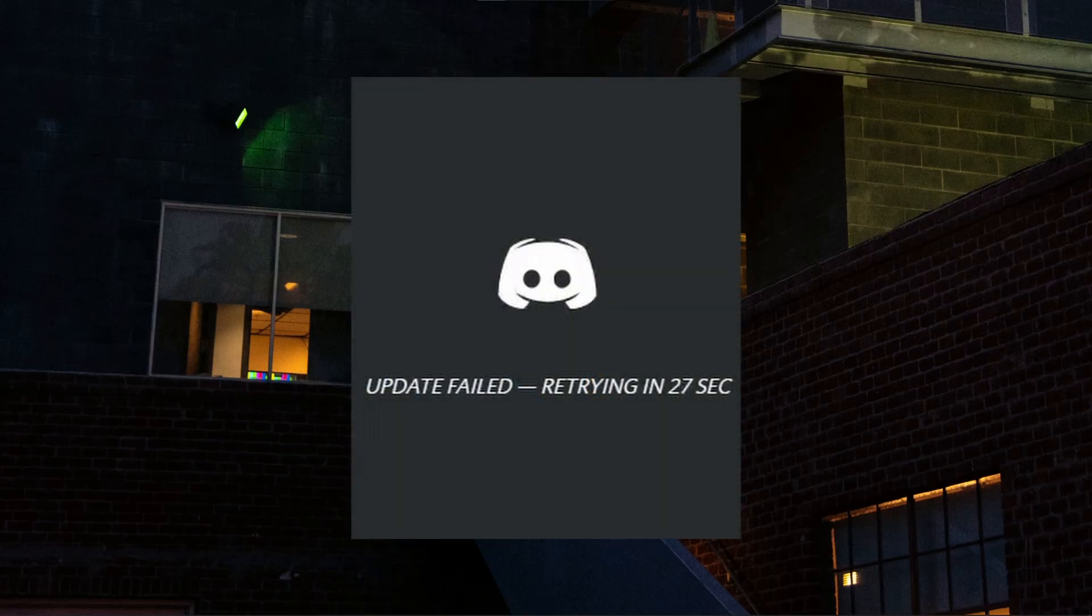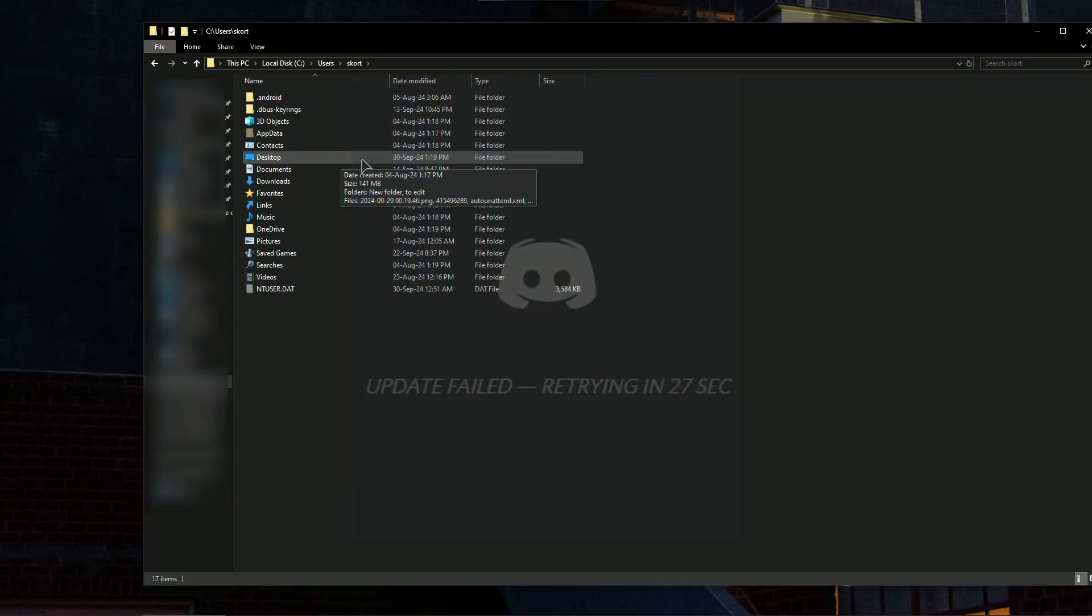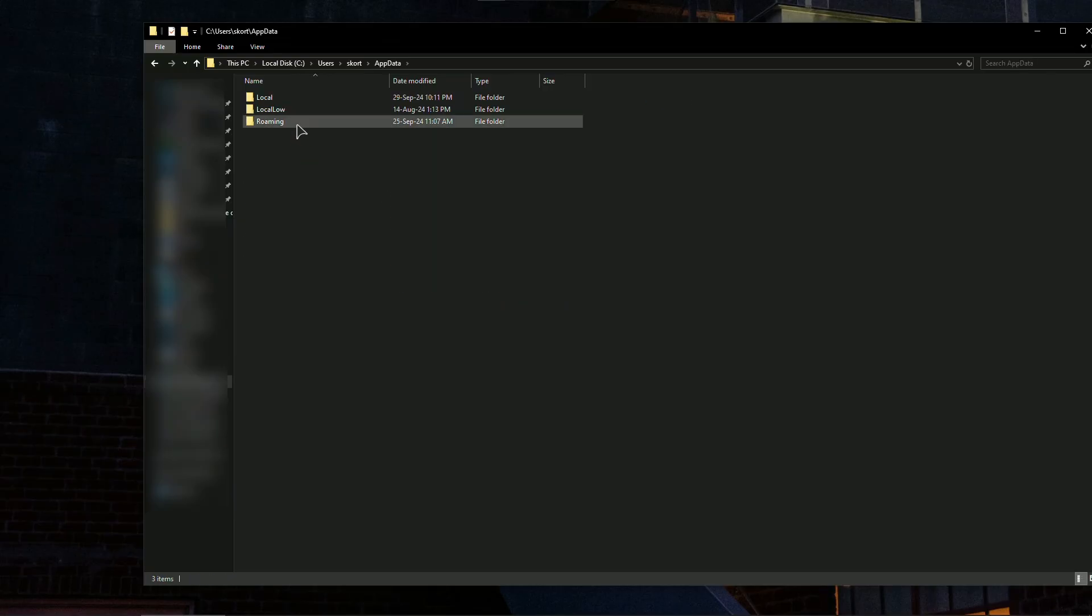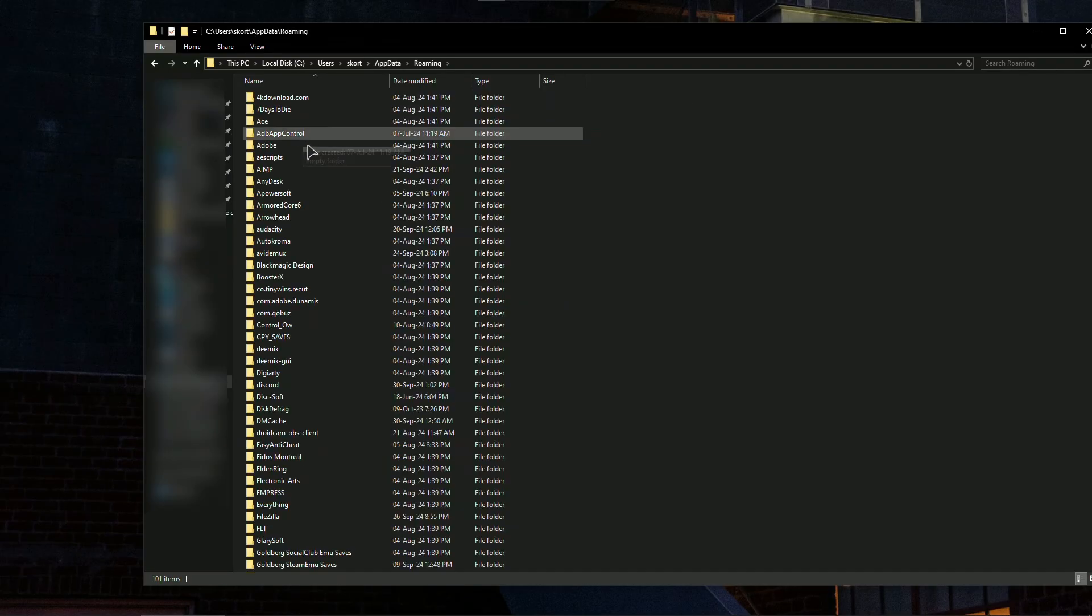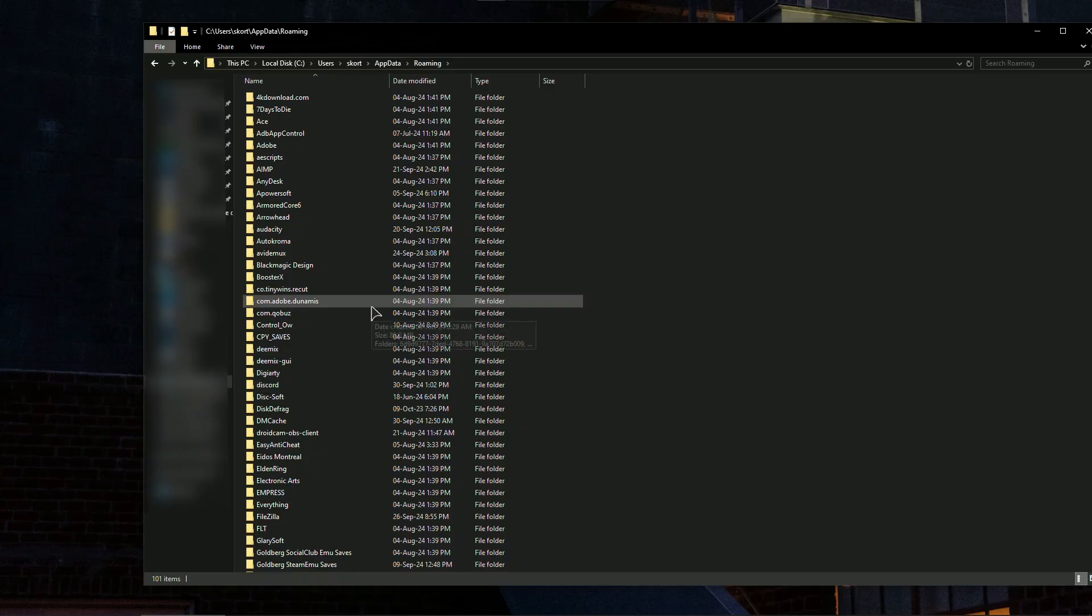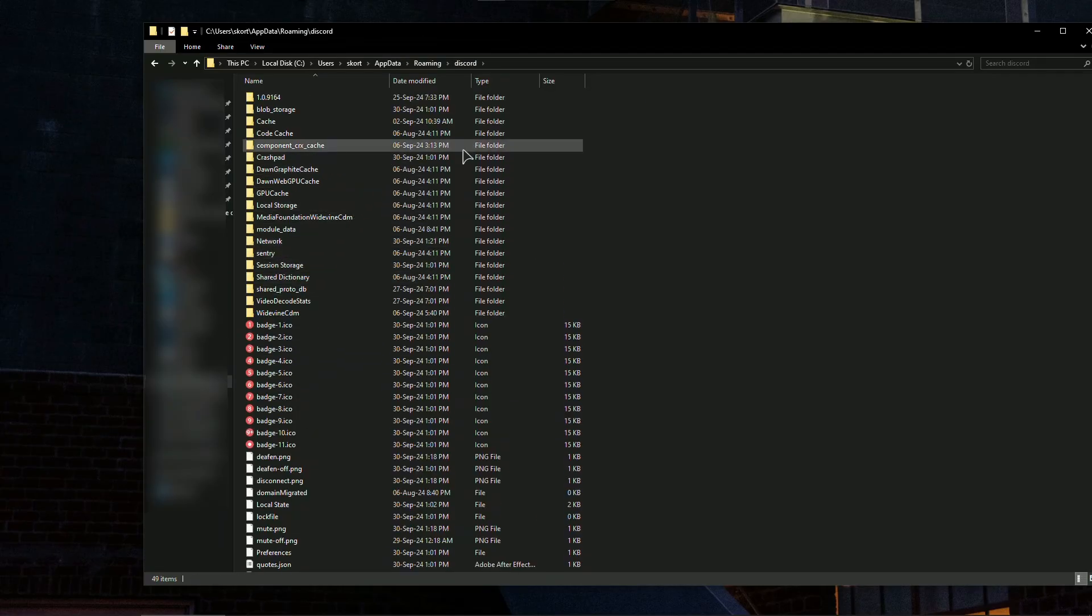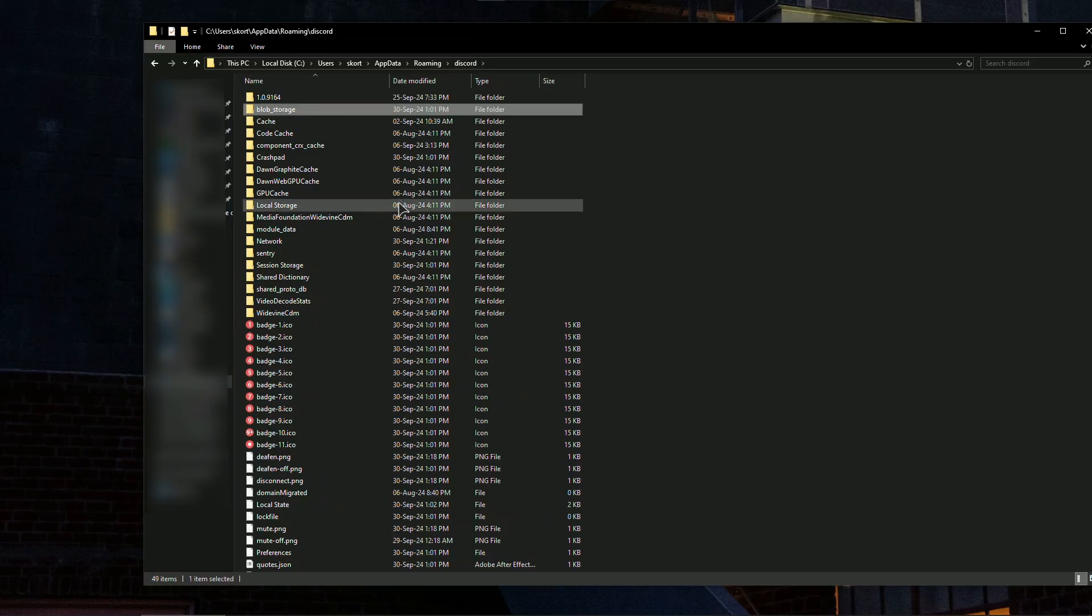The first fix is going to be going to our file manager. Now navigate to the update folder, then go to roaming and find Discord in this folder. Here's Discord, and in here basically delete these folders: blob storage, cache, code cache, component cache.